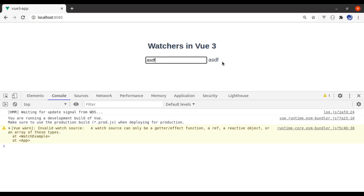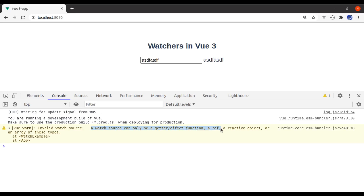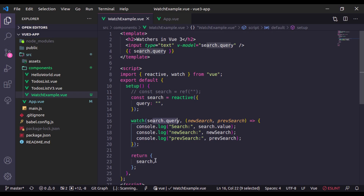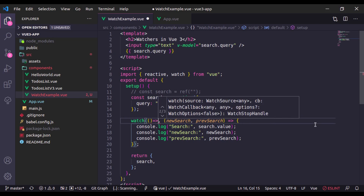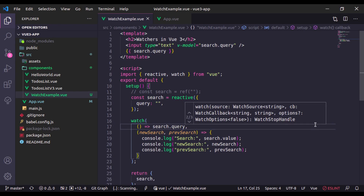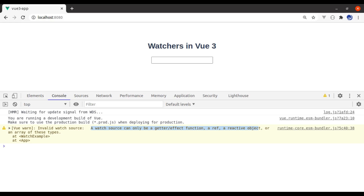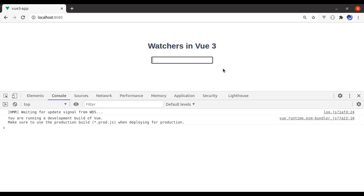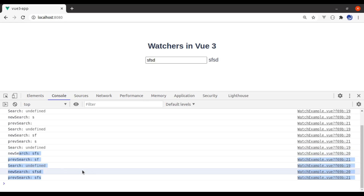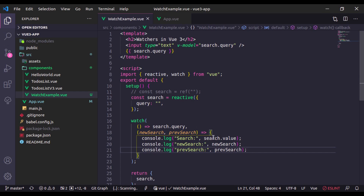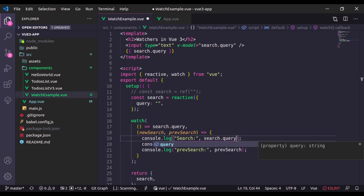To watch a specific property of a reactive object, we use an arrow function that returns search.query. This time it should work. Let's refresh — now if I change anything, you immediately see the console message. In Vue 3 this watcher can also watch multiple variables, let's see an example.